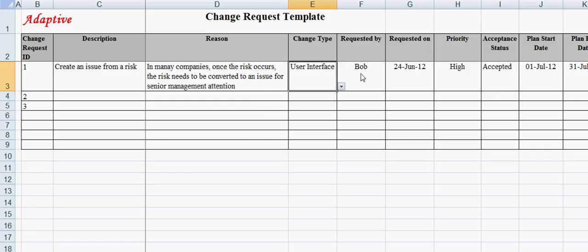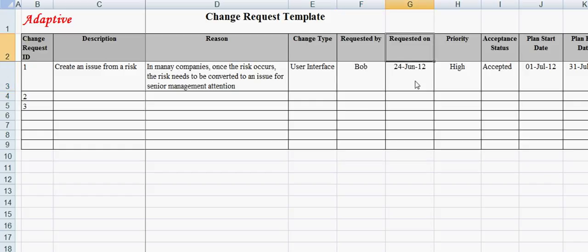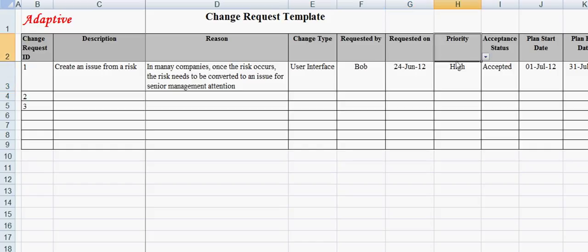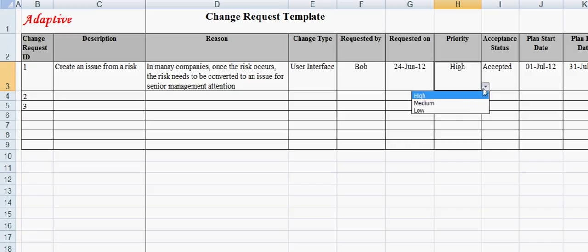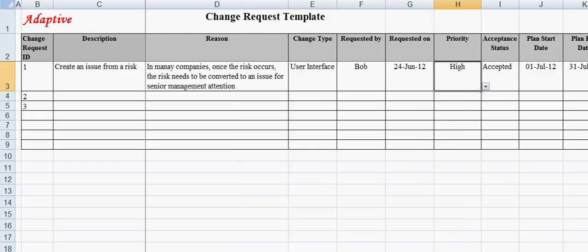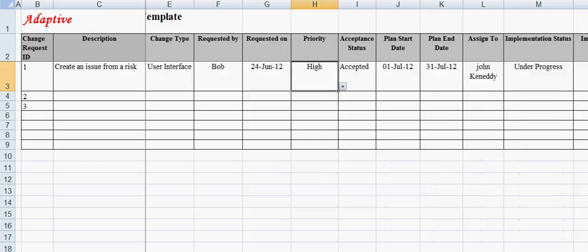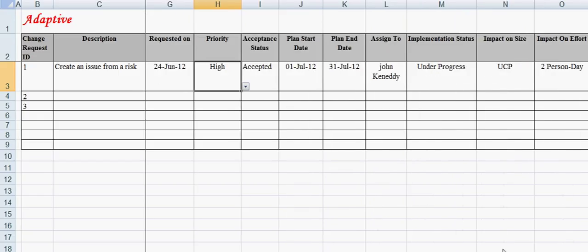Requested by field captures the name of the person who has requested the change request. Requested on field captures the date on which the change request is made. Priority field categorizes the change request priority, such as high, medium, or low priority. High priority change requests are likely to be implemented earlier.